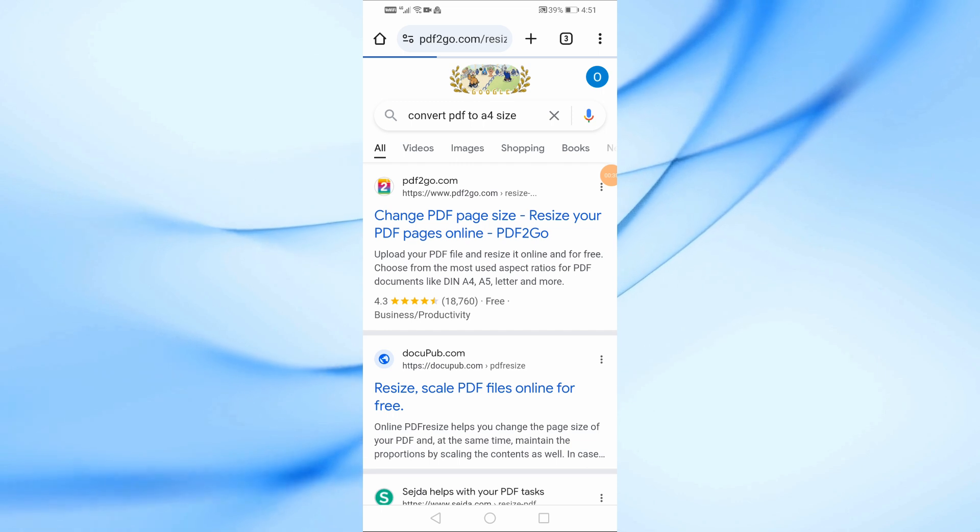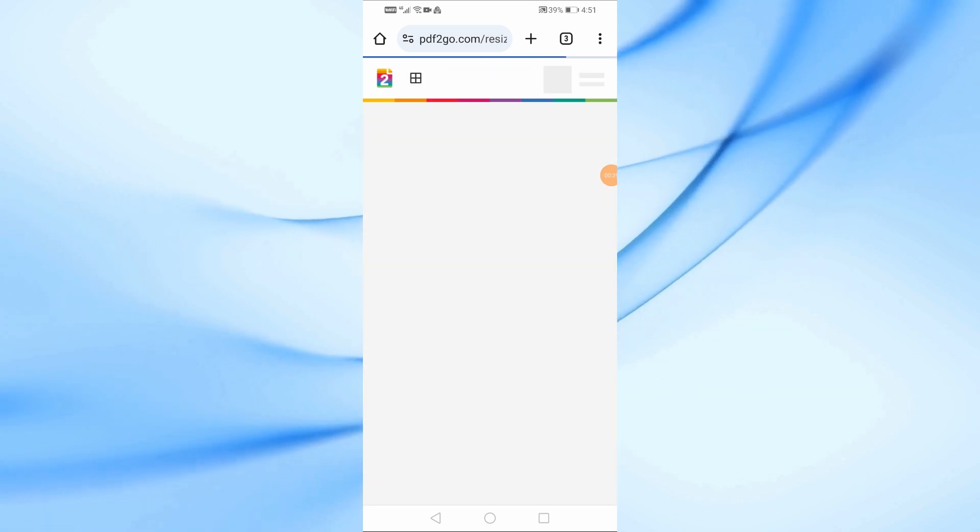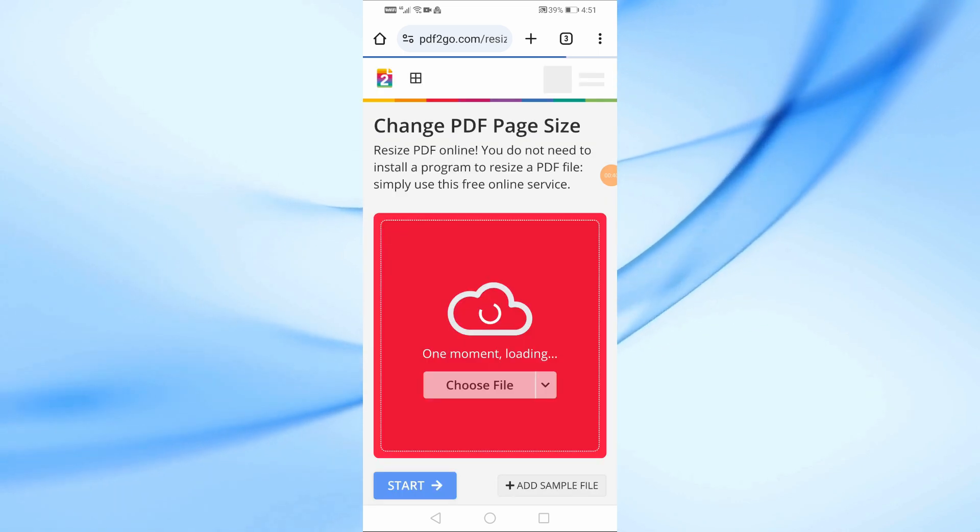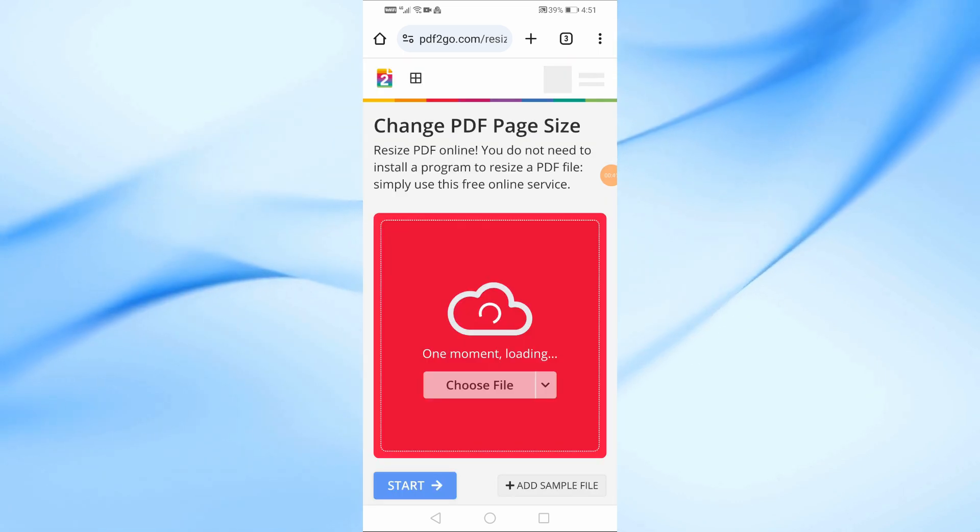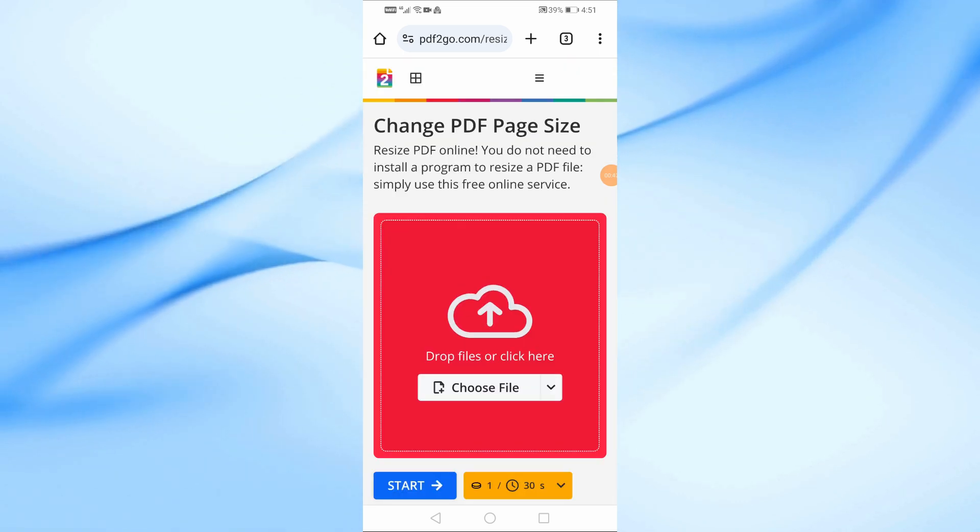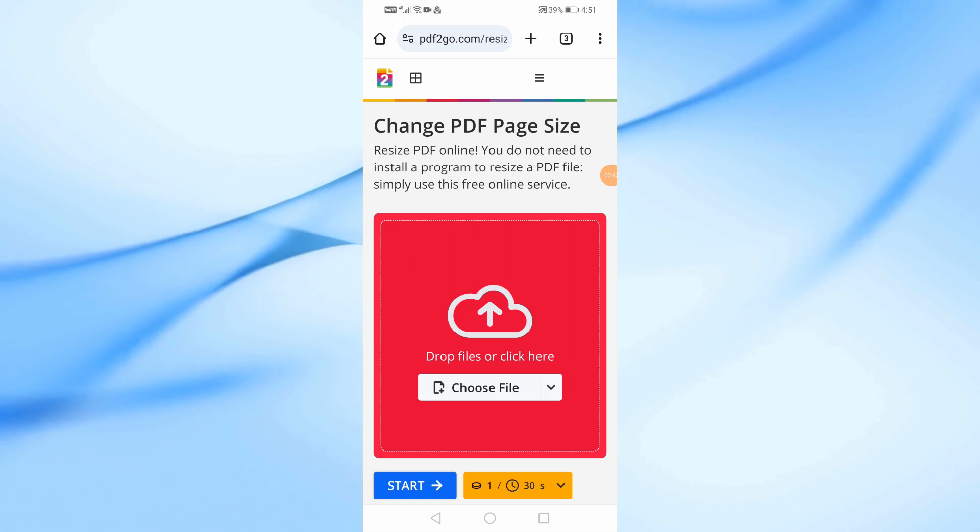For this tutorial, we'll be using a site called PDF2Go. So go ahead and tap on the link to PDF2Go.